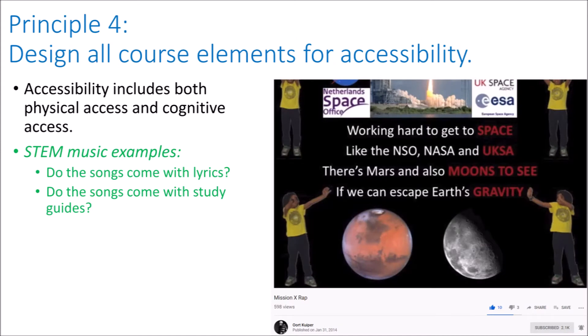Principle four: design all course elements for accessibility — including both physical access and cognitive access. For STEM music examples, one could ask: are lyrics being provided so that people who are hard of hearing, people whose native language is not English, or people who have trouble spelling can follow the song better? Do the songs come with study guides so that cognitively, students know where their attention should be? This particular song pictured here is a rap by John Chase, and he has helpfully provided the lyrics on the screen.